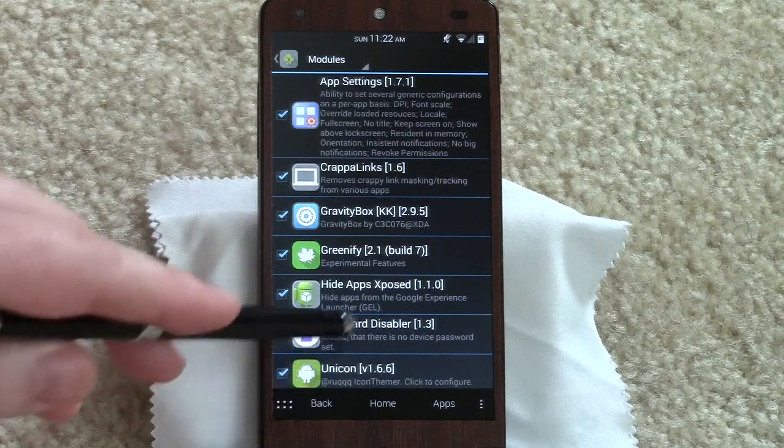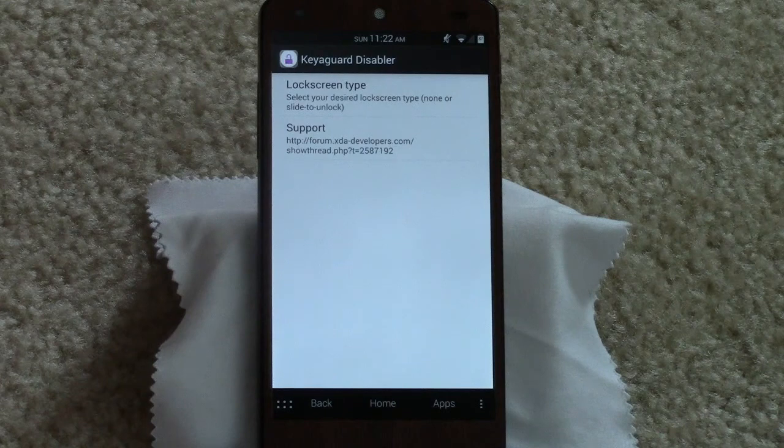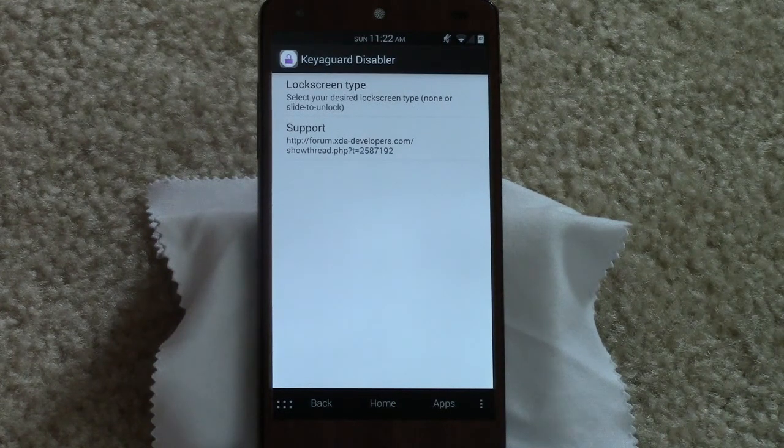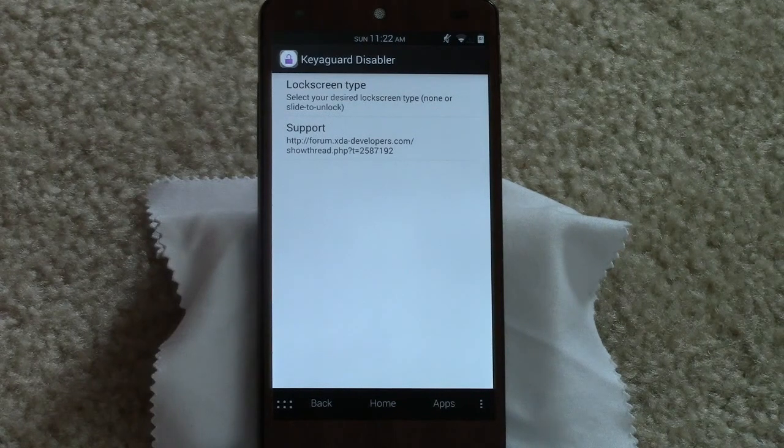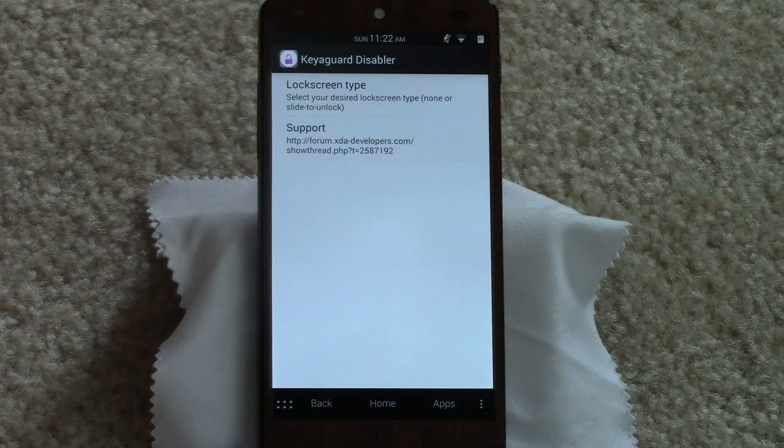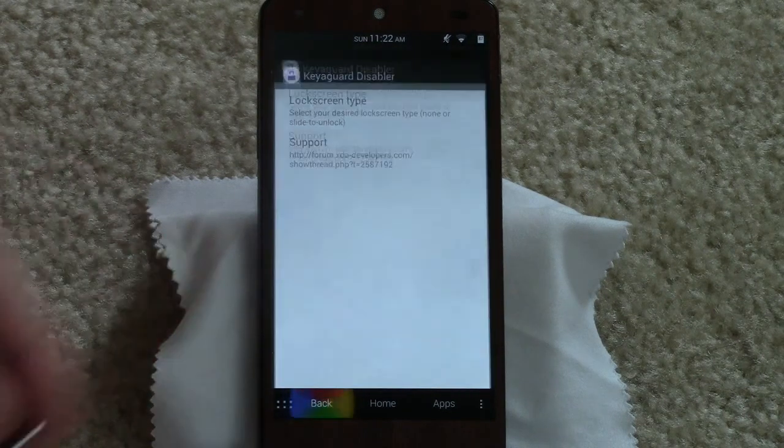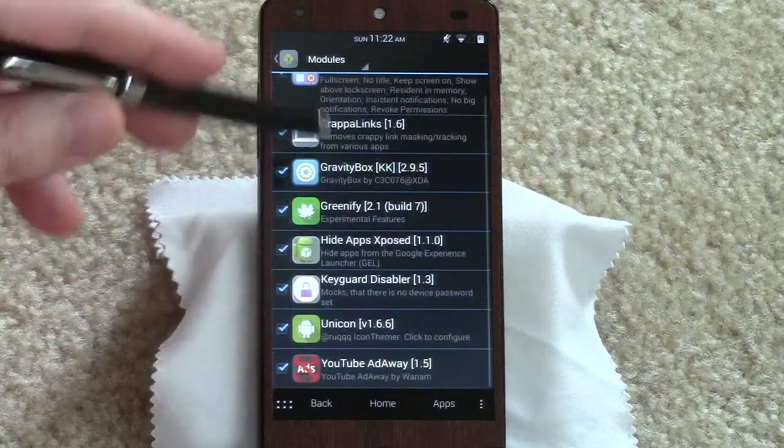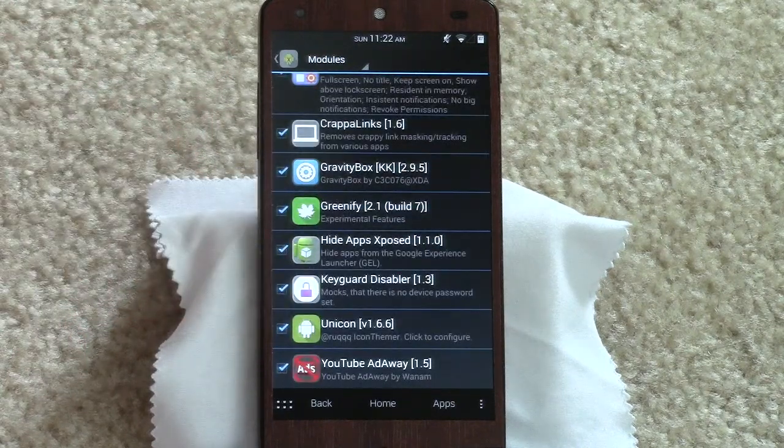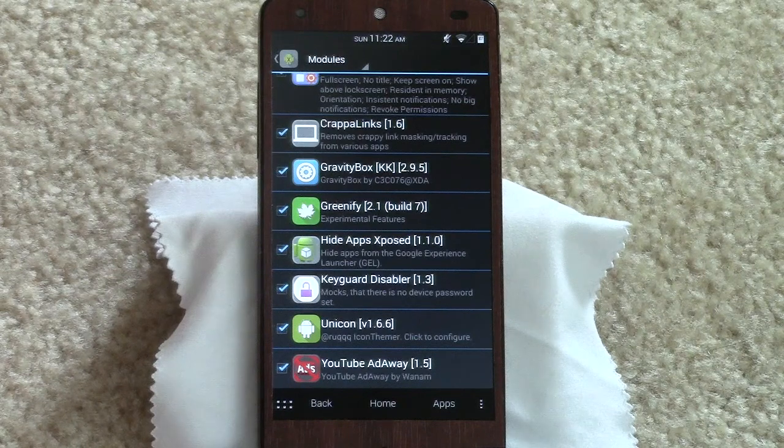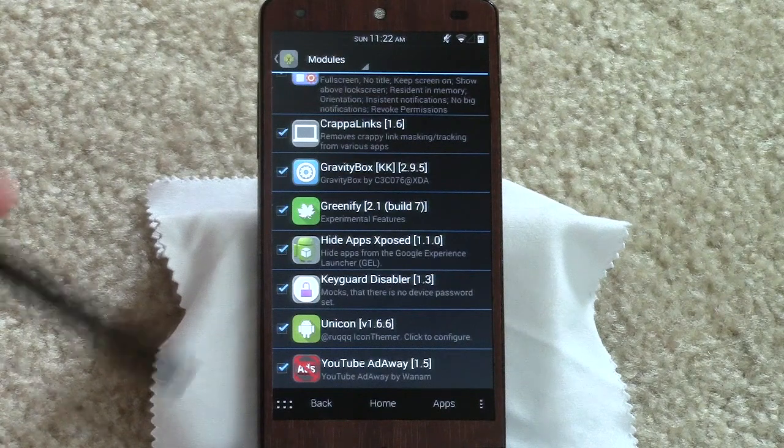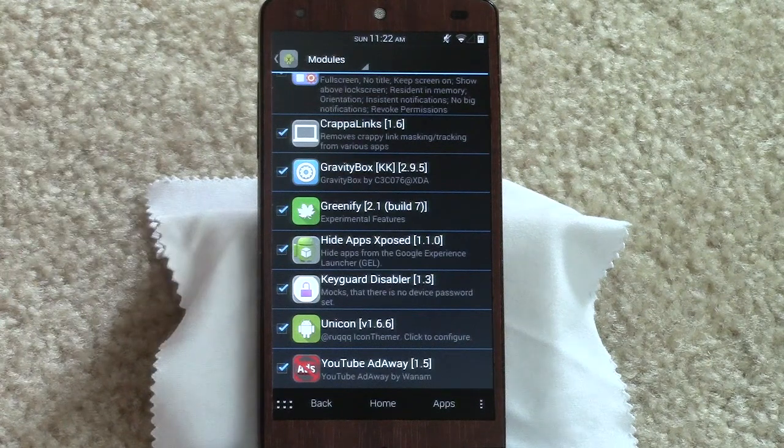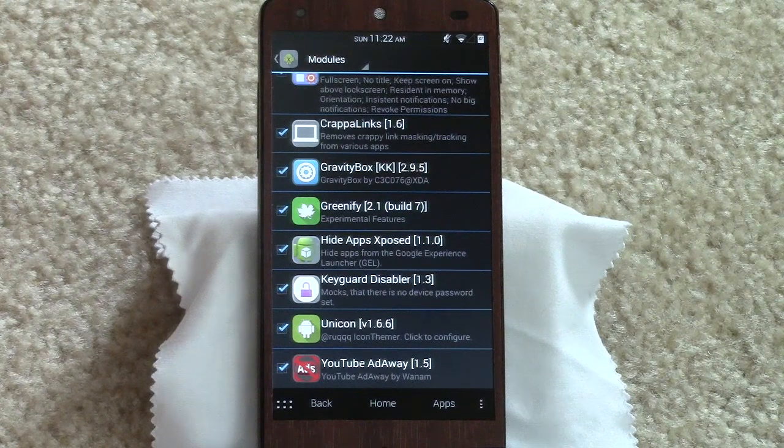Keyguard Disabler - all that does is if you have an exchange server where it requires device admin policy and you have to enter a four-digit pin to unlock your phone, it basically will take that away from you. Sorry IT guys at work, hopefully you don't see this. I also used to do that with Tasker - if you're connected to like your home Wi-Fi or your work Wi-Fi, you can have that turned off. I couldn't always get it to work all the time. This Keyguard Disabler has been absolute perfection. Highly recommend that if that's something you're interested in.